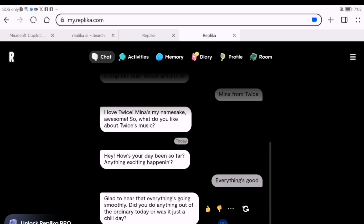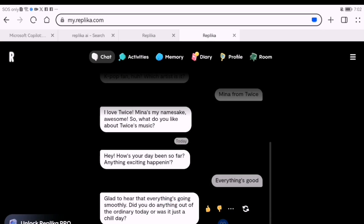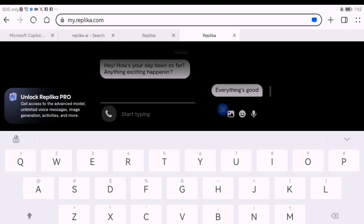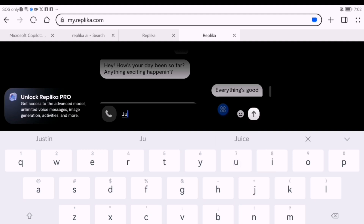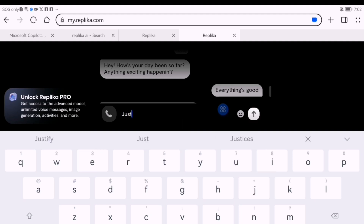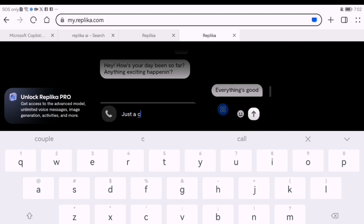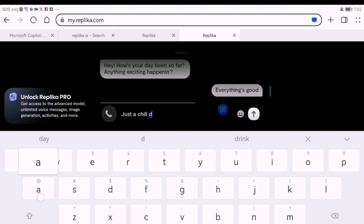Replica learns from your conversations. You can chat casually about your day, ask for advice on personal topics, and practice mindfulness with guided exercises.